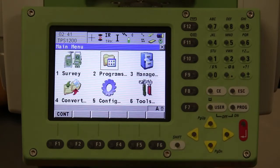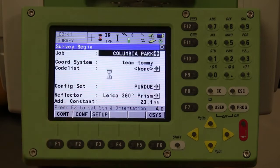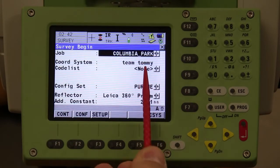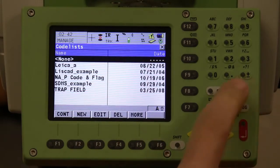If you use the stylus and want to do survey for example, click on the survey menu and it's going to pull up the survey option. Then you can use the stylus to click on the other menus from there.